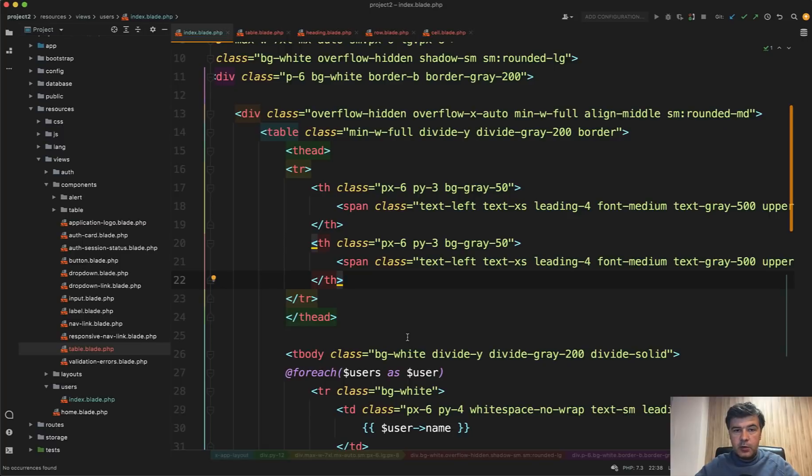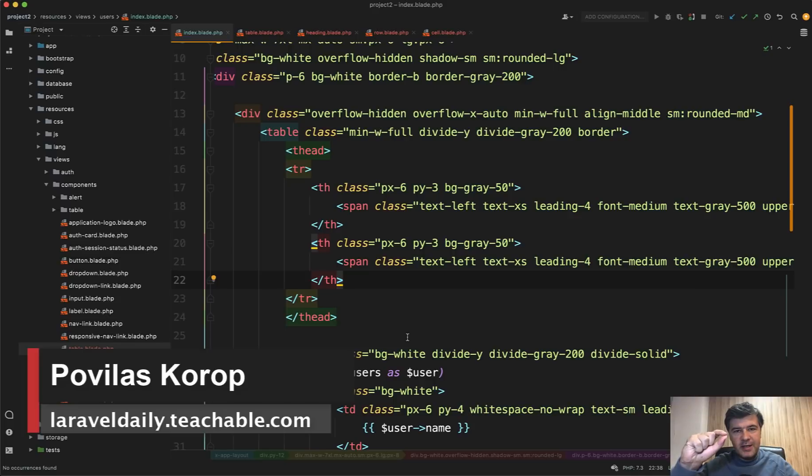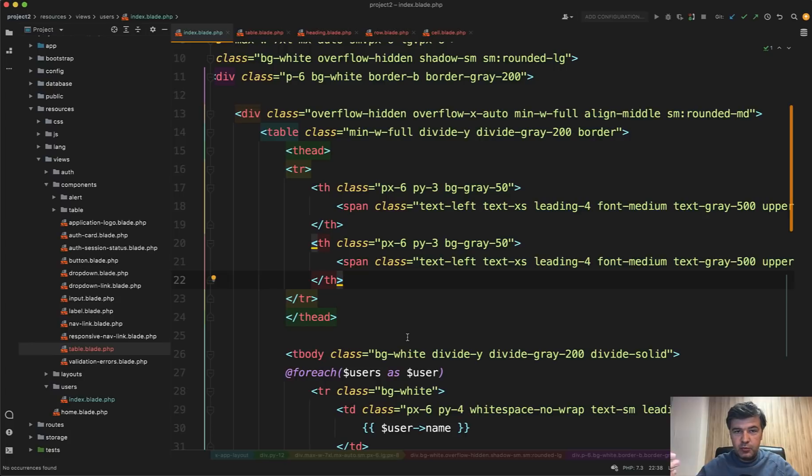Hello guys! Today I want to talk to you about Laravel blade components, specifically about nested components which is component within a component, specifically about anonymous components which don't require their own class in Laravel, only the blade file.